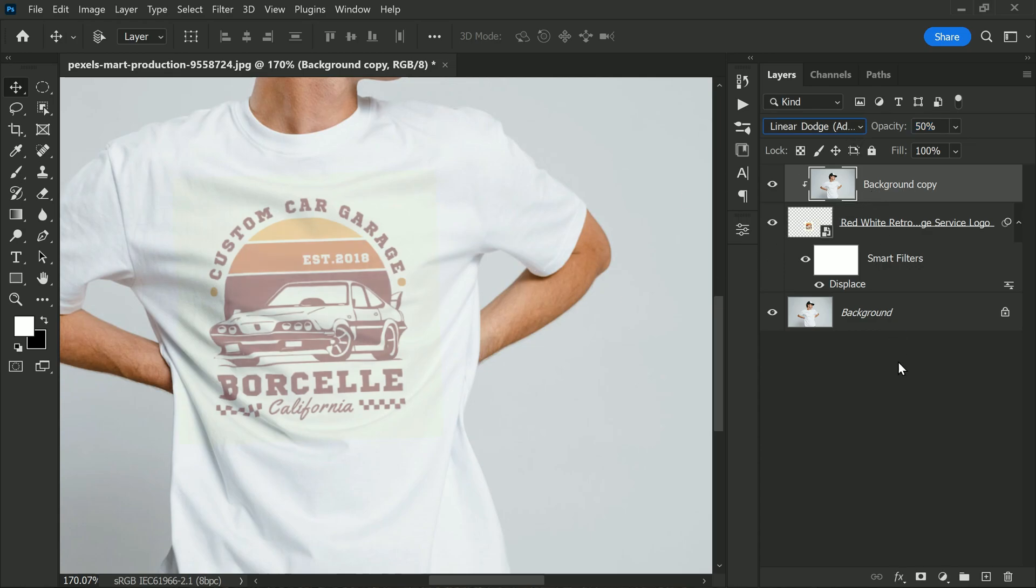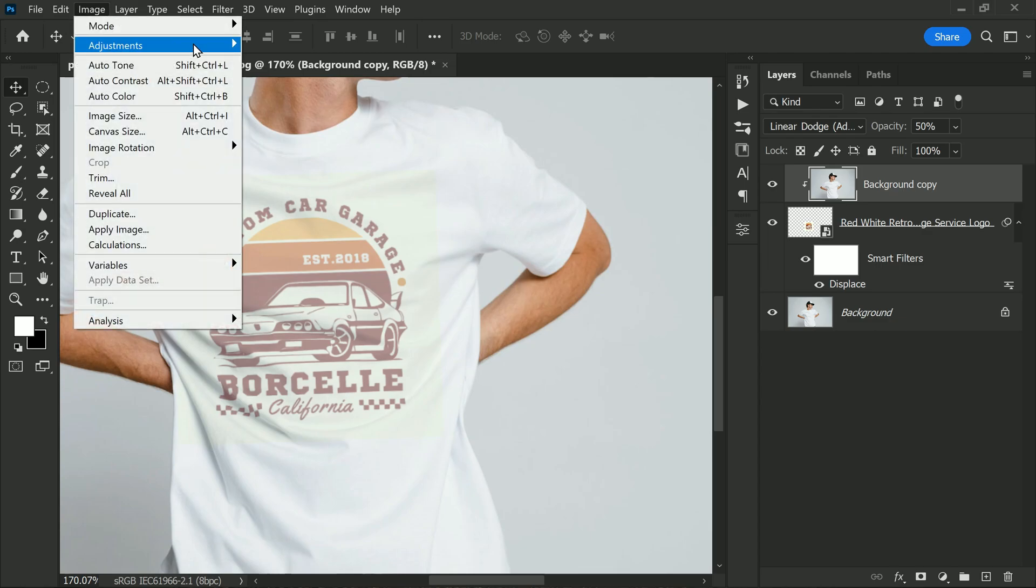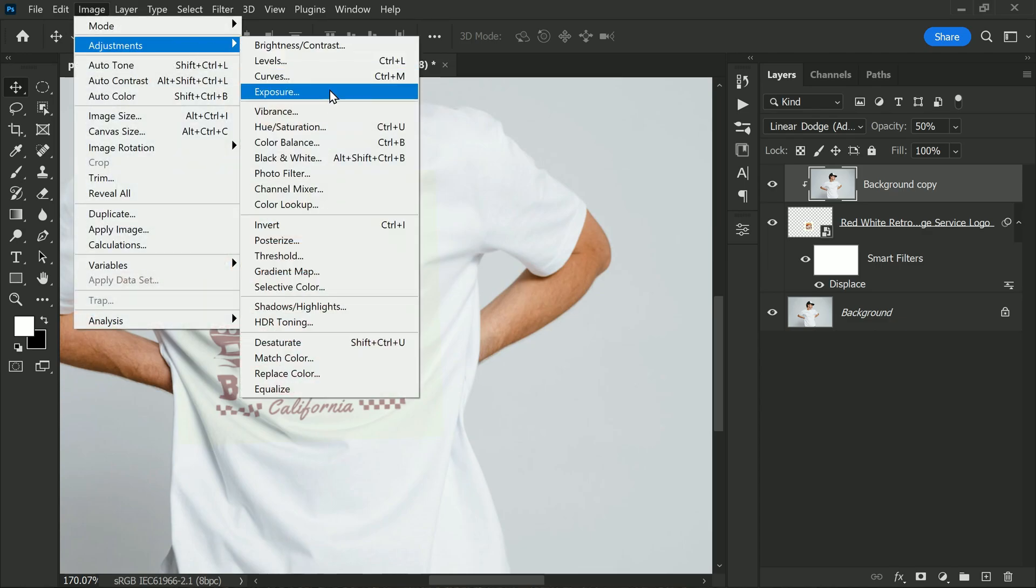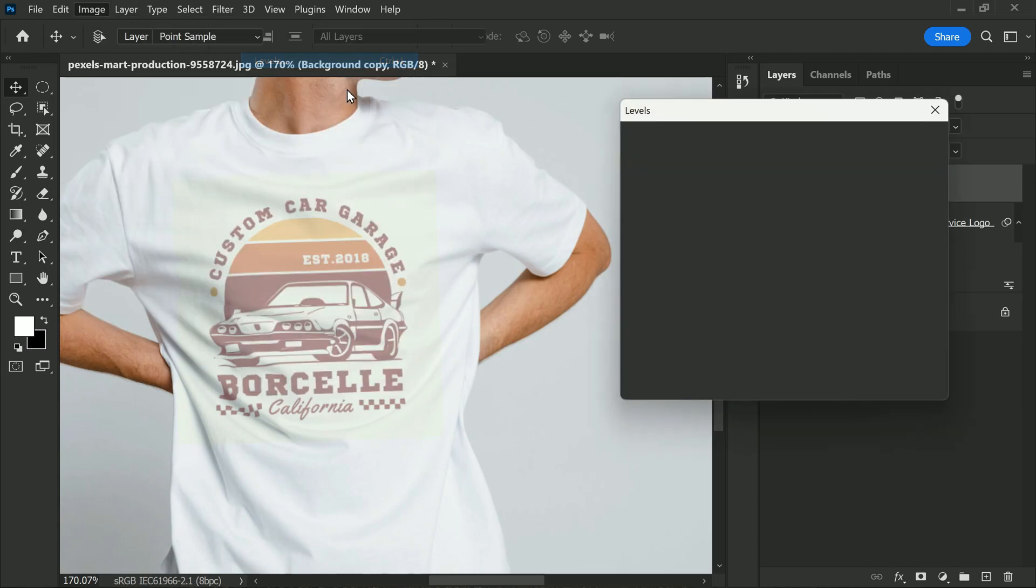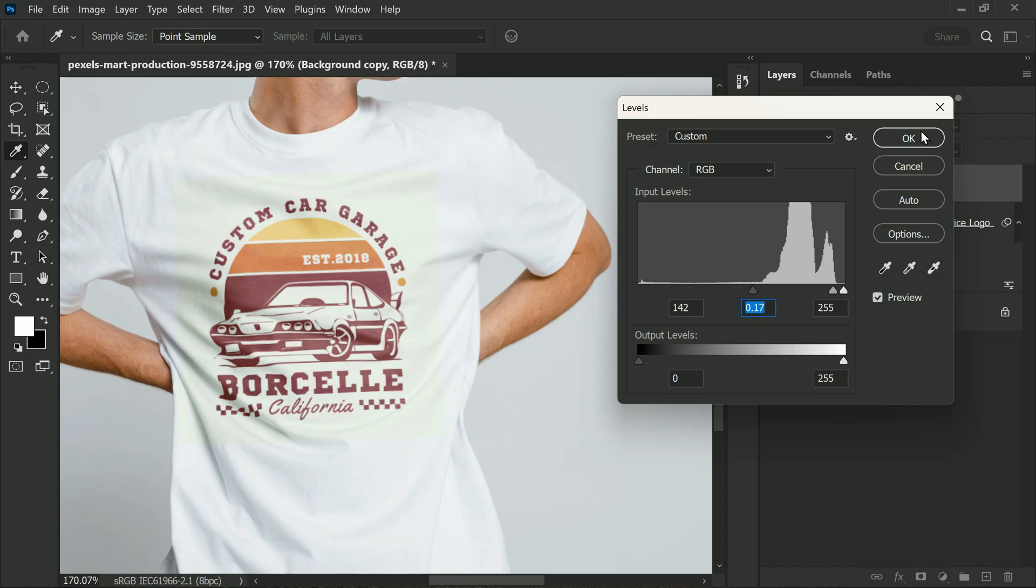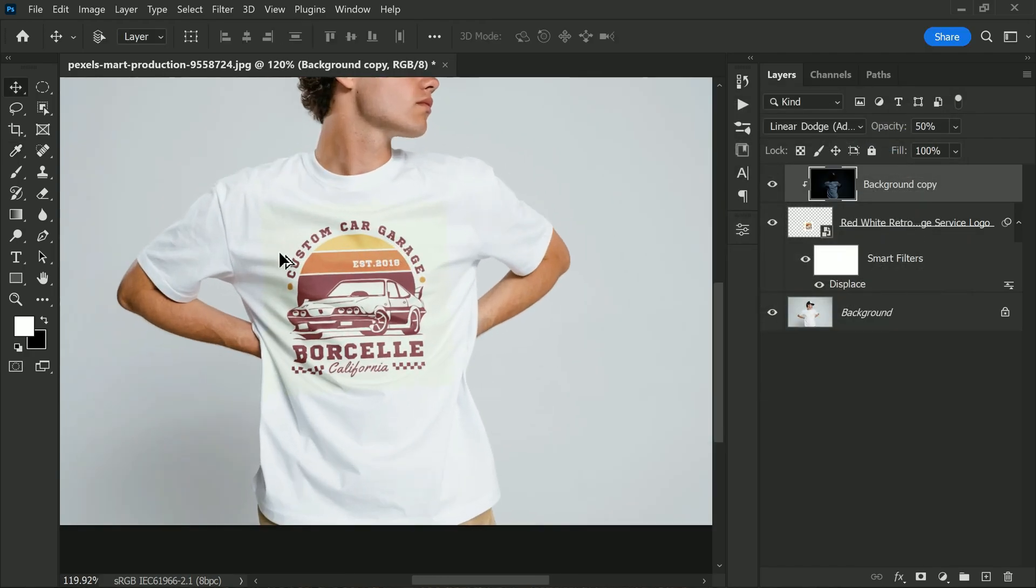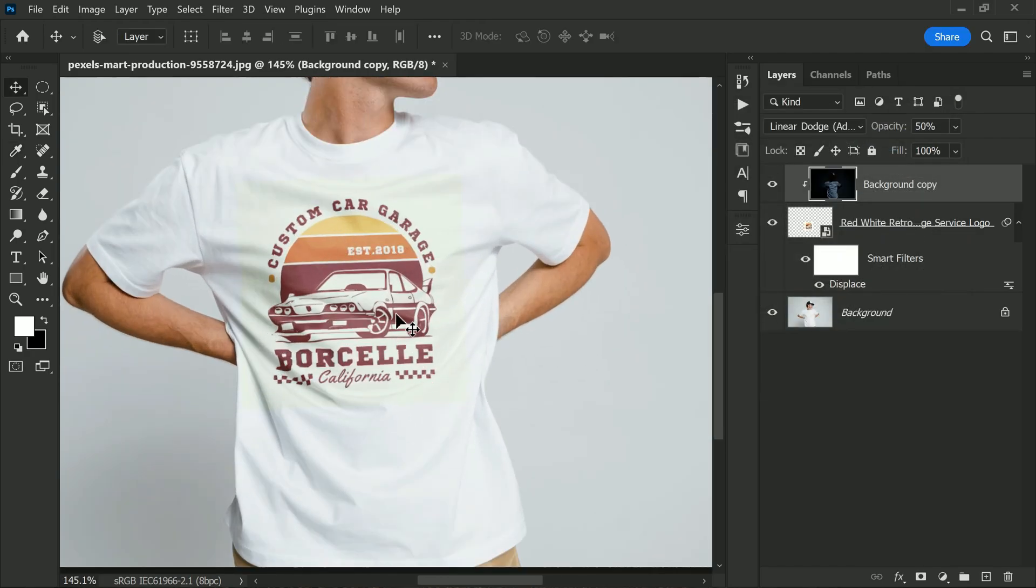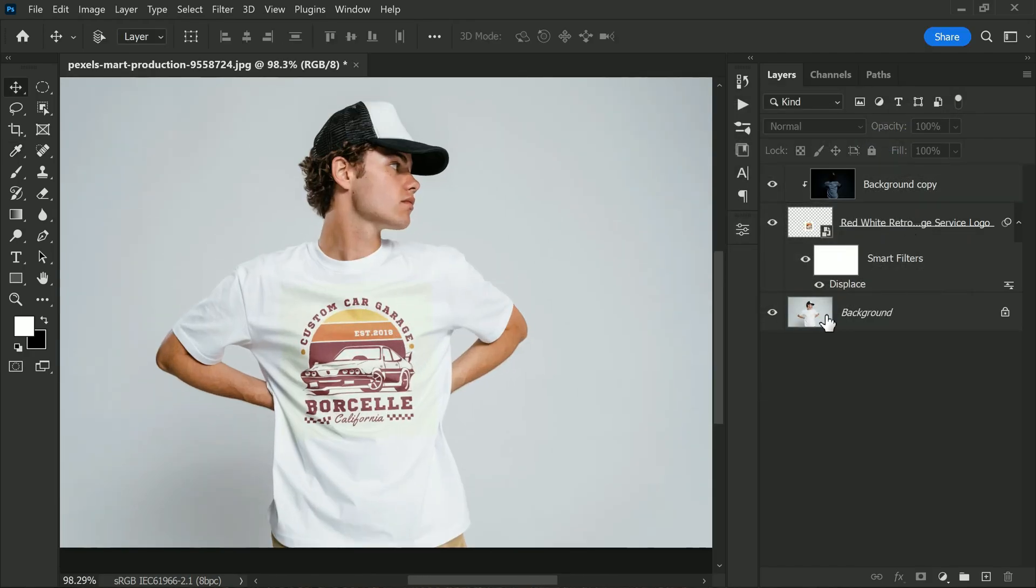Now finally use the Levels adjustment to control the brightness until you have something that looks natural. And that's it.